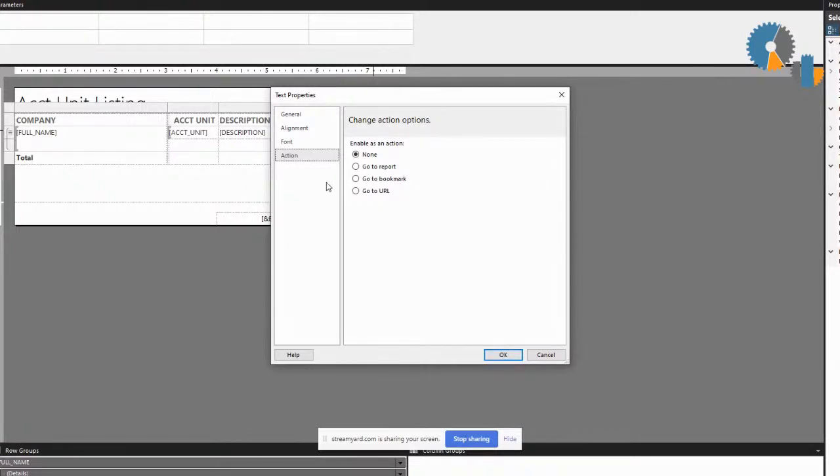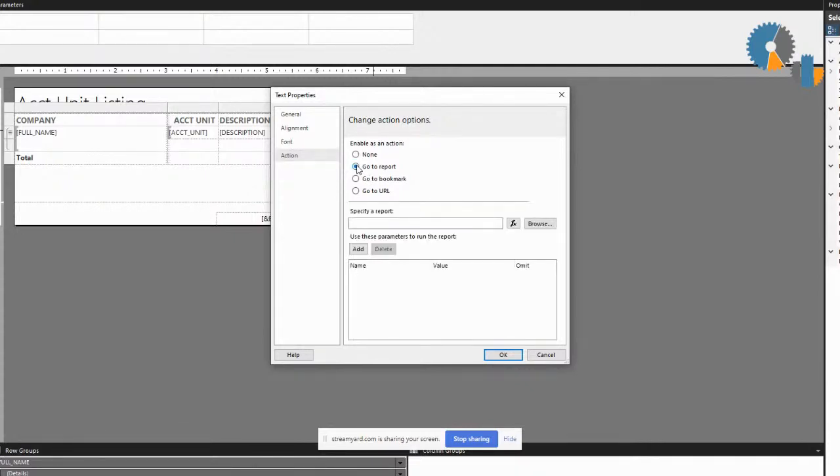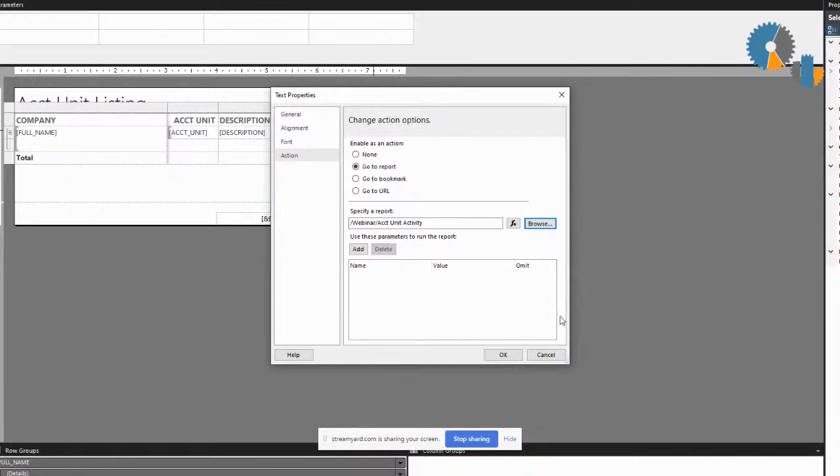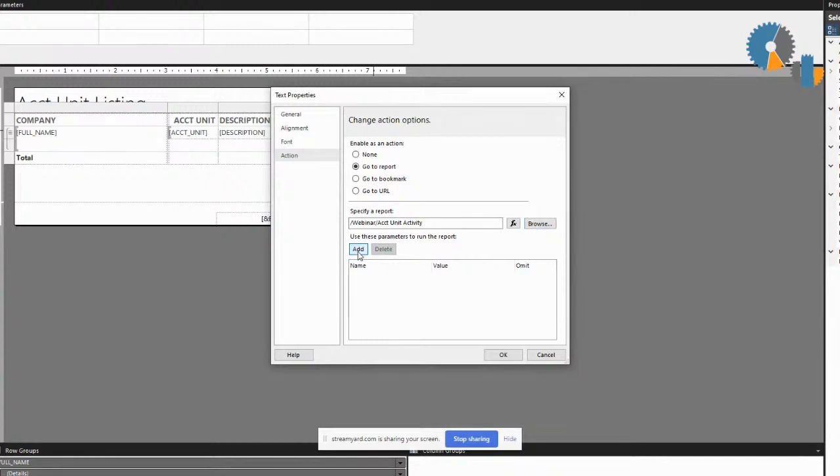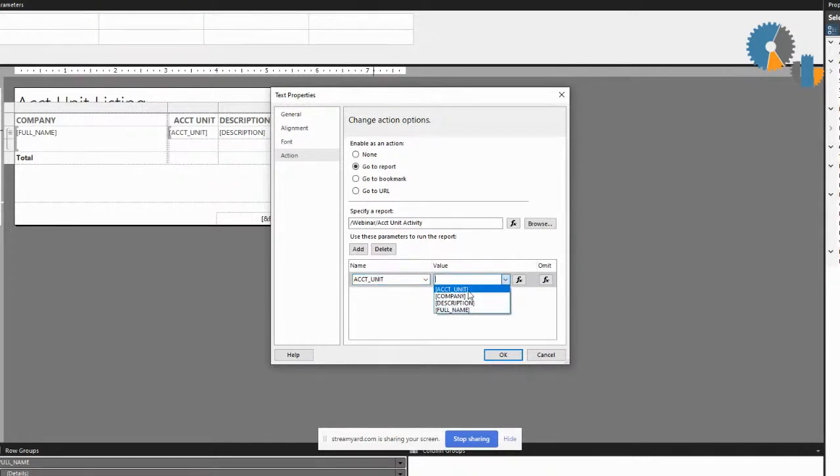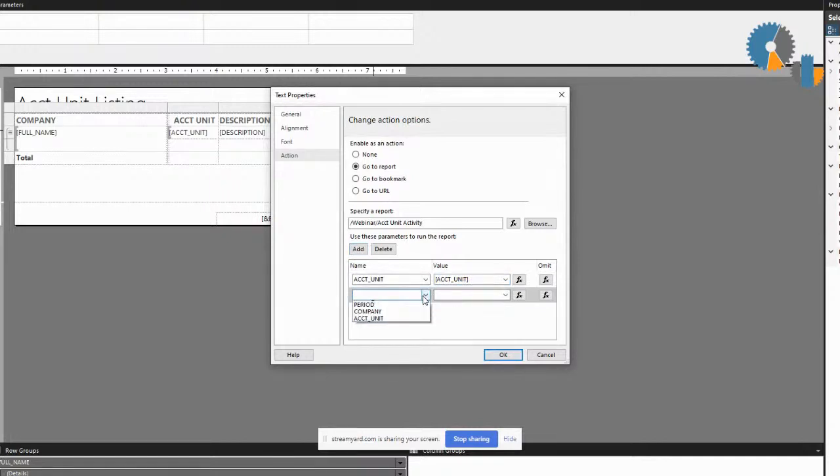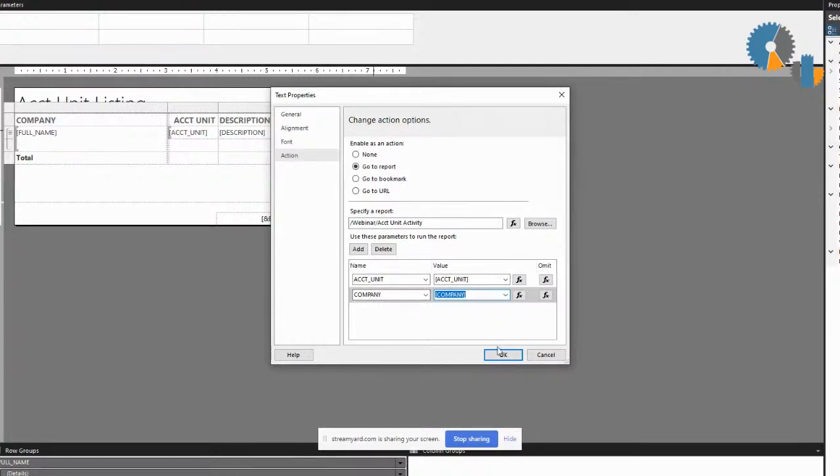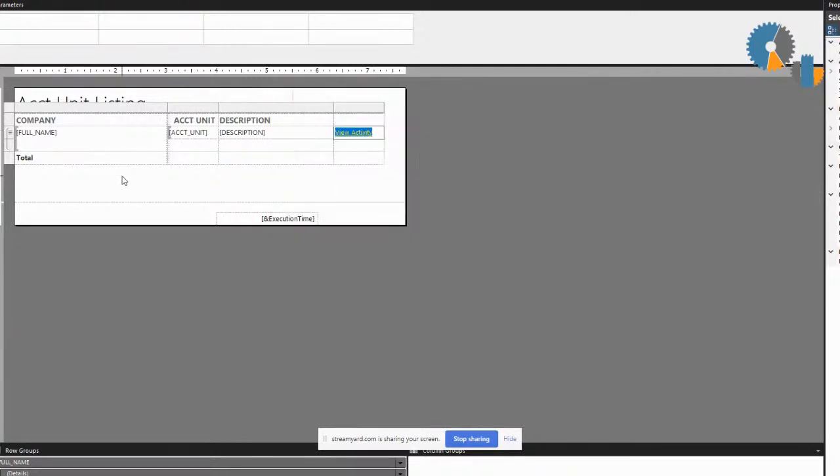To launch another report from an action, you say I want to go to a report. You can specify the report or the easiest thing to do is just browse and pick it from the list. I'll do my account unit activity report. I want to pass whatever account unit I'm on to the parameter that's in that report for account unit. So I select the account unit parameter and pass the value of account unit, and I can add another link because account units in Infor are keyed off of a combination of company and account unit. It's going to pass to the account unit parameter my account unit field value, and to the company parameter my company parameter value.